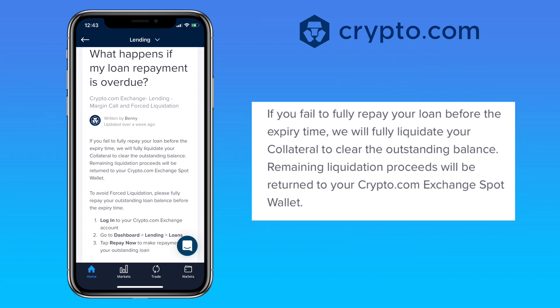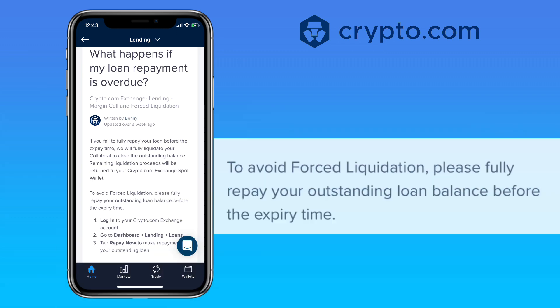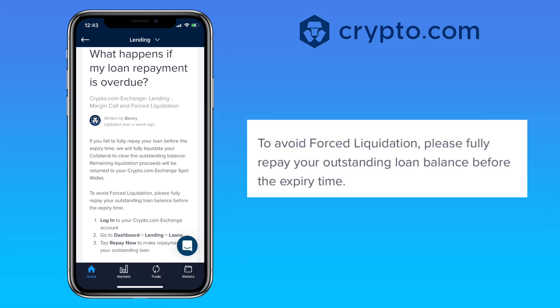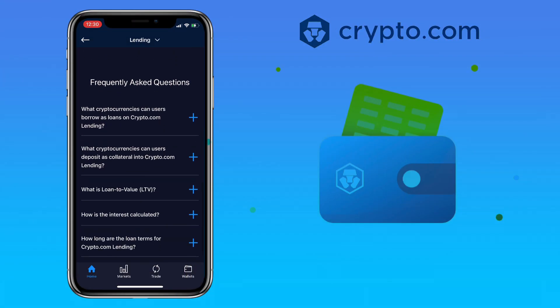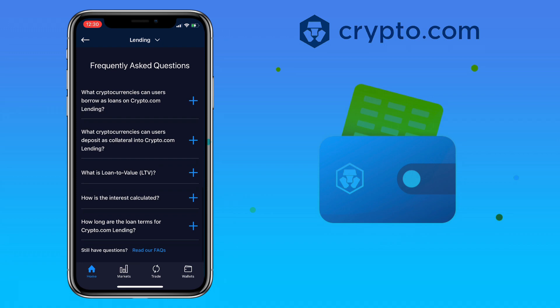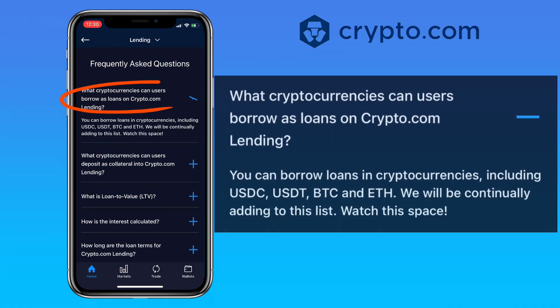In any case you fail to fully repay your loan before the expiry time, crypto.com will fully liquidate your collateral to clear the outstanding balance. Remaining liquidation proceeds will be returned to your crypto.com exchange spot wallet. To avoid forced liquidation, please fully repay your outstanding loan balance before the expiry time.